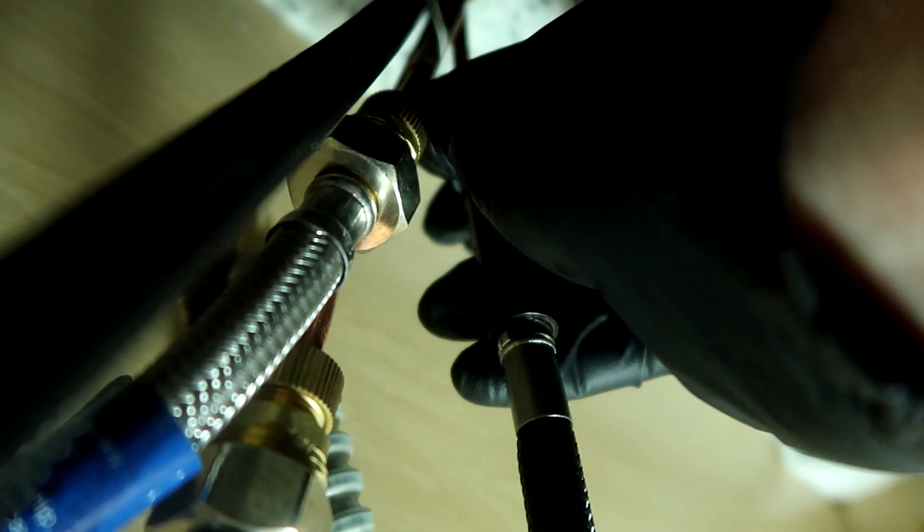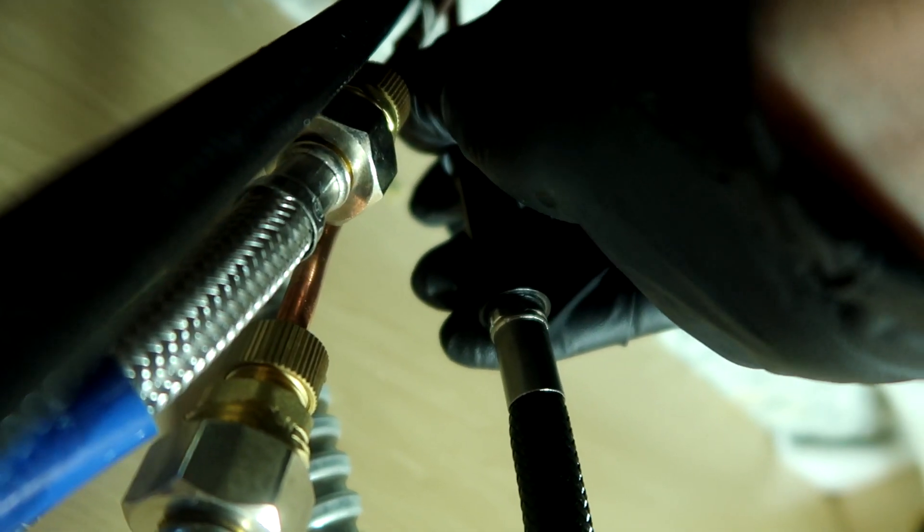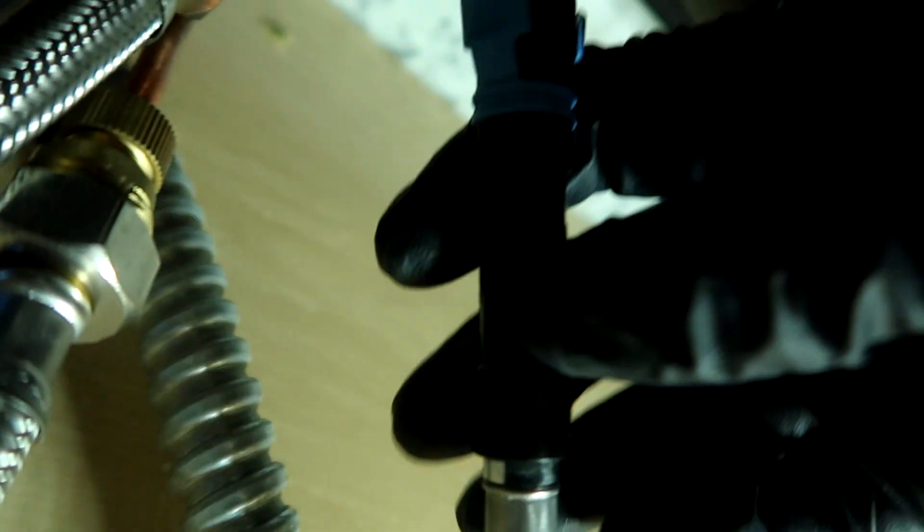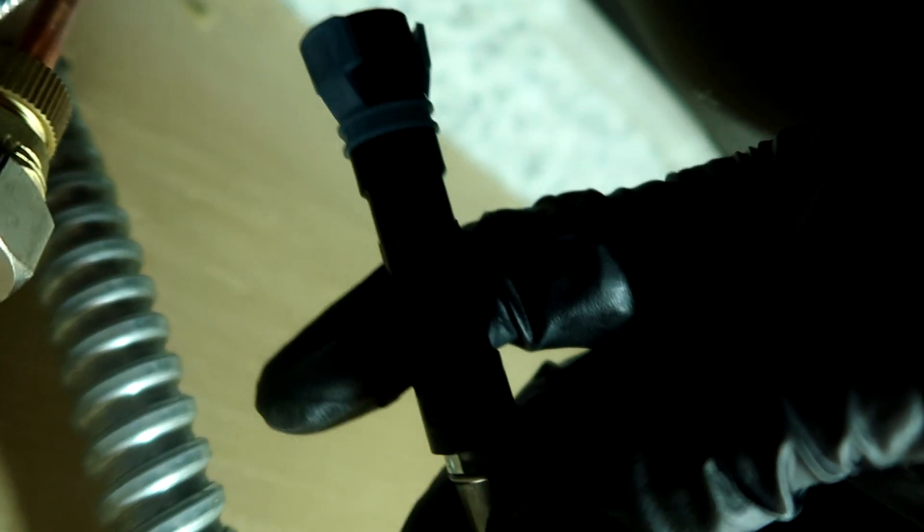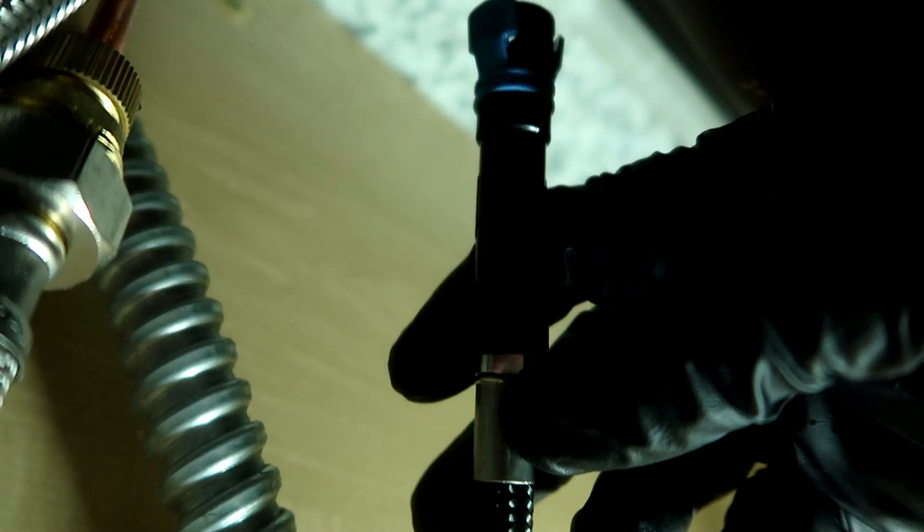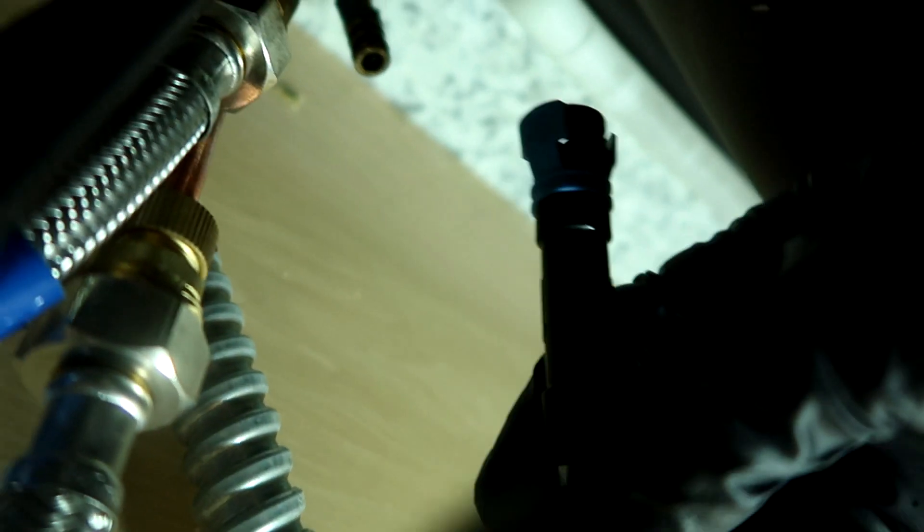All right, there's the quick connect piece right here connected to the faucet. You want to squeeze in these blue tabs. There's a blue tab here. Squeeze it, push up, and then pull down, and then it'll come off for you. And this unscrews, and we will screw the new one back on and pop it back on.